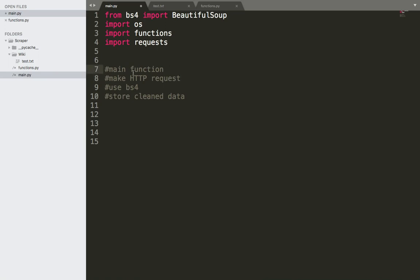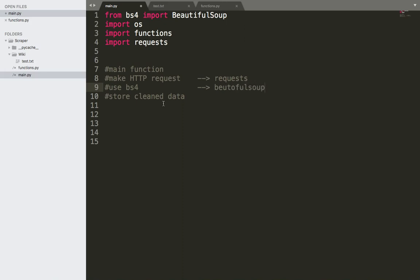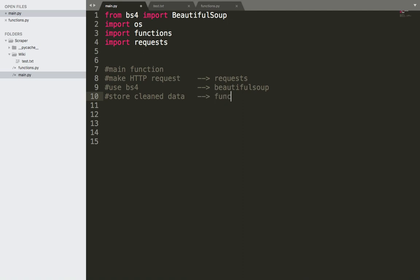First, we call this function main function. And then we use the requests library or module. And then we use BeautifulSoup. And then in this step, we use the functions, the functions that we have created, the functions file that we have created.